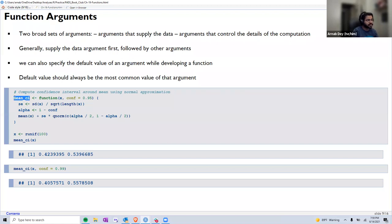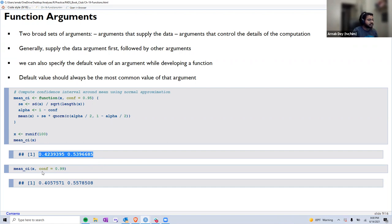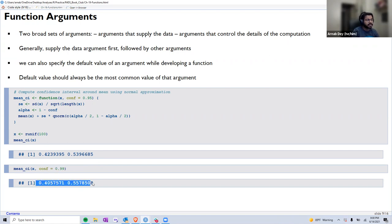Here we create a function called mean_ci. The first argument is x — the data input — and we have another argument called confidence_level with a default value of 0.95. If someone calls mean_ci(x), by default the 95% confidence level is used to calculate the CI. If they pass 0.99 instead, the CI would be calculated at that level. That's how we use default values for our arguments.